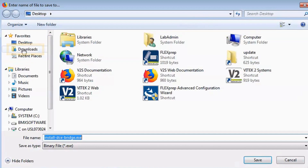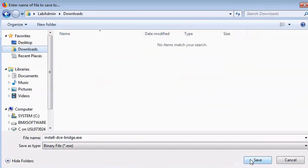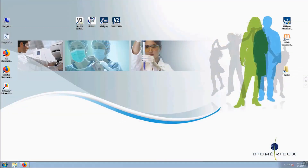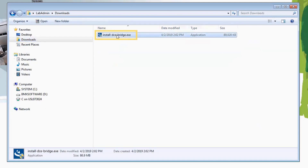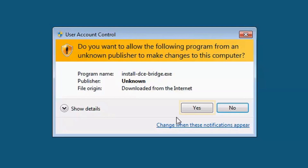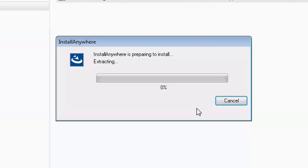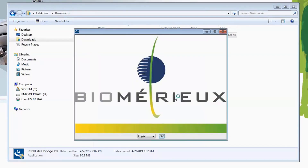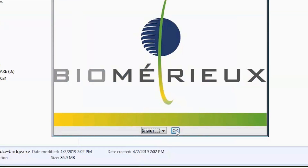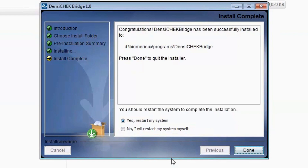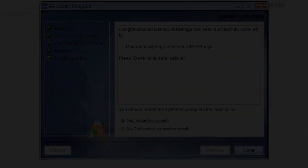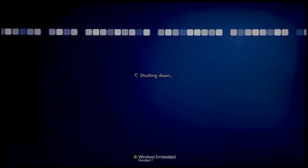The file will download into the Downloads folder. Navigate to the Downloads folder. Locate the Install DCE Bridge file and double-click it to execute the file installation. If the User Account Control warning appears, click Yes. Select your corresponding language from the drop-down and click OK. The Densichek Bridge 1.0 Install Wizard launches. When the 'Congratulations, Densichek Bridge has been successfully installed' message appears, keep the default setting with Yes, Restart my system pre-selected, and click Done. If the computer does not restart automatically, restart the computer from the desktop to complete the install.